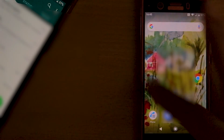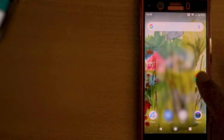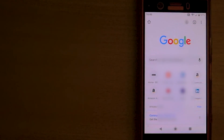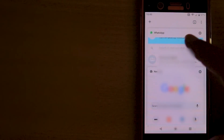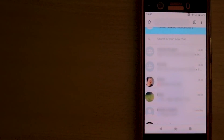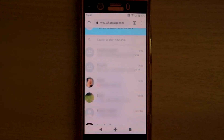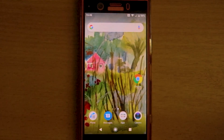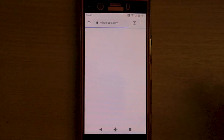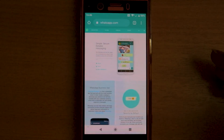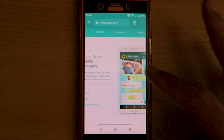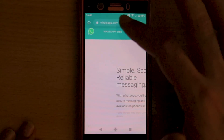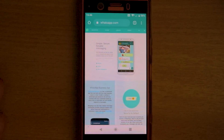You can press the home button and do whatever you want, or if you want to open another page, you can open a new tab. Then if you go back to your WhatsApp tab, it still works. But if you close the browser and try to open WhatsApp again by going to the corner and selecting WhatsApp Web, it won't work.